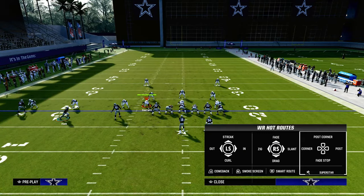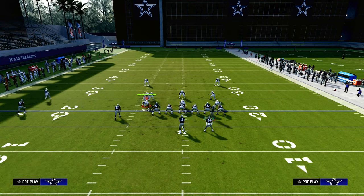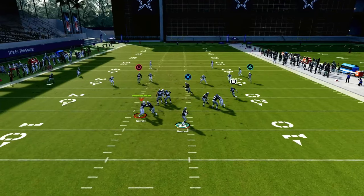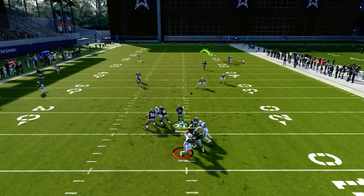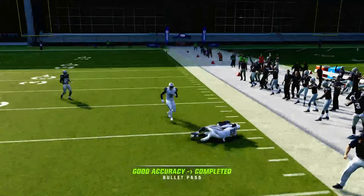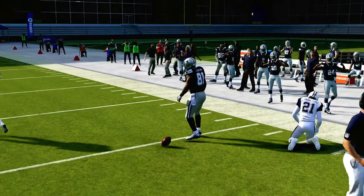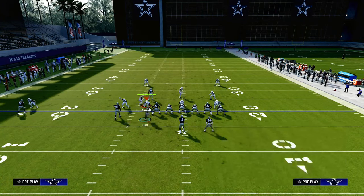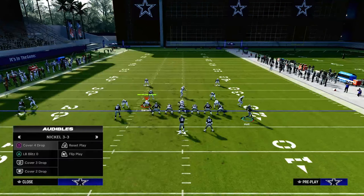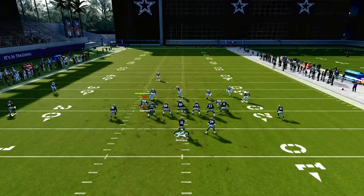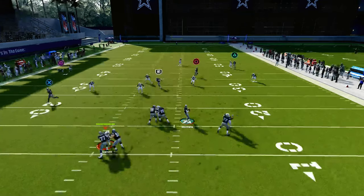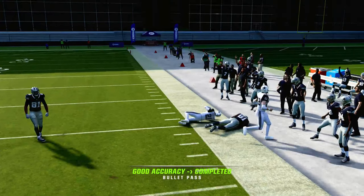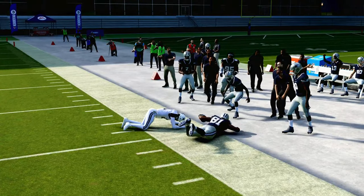Let's talk about zone coverage briefly. If you guess wrong and it is zone coverage, one of the best routes in the entire game this year against zone is this post route, especially if you pair it with a clear-out streak. The clear-out streak does a really good job of attacking zone coverage — whether it be cover three, cover two, or cover four — it doesn't really matter. And there's that deep post: really good and really consistent for attacking zone coverage.